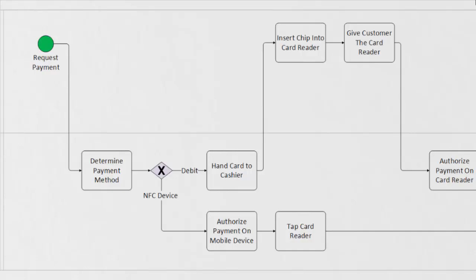As we follow our process from the exclusive gateway, following the debit path, we can see the next task is handing the card to the cashier. The customer has now handed the card to the cashier, and we can see the next two tasks fall underneath the cashier's swim lane. That's inserting the chip card into the reader, and then handing that card reader back to the customer.